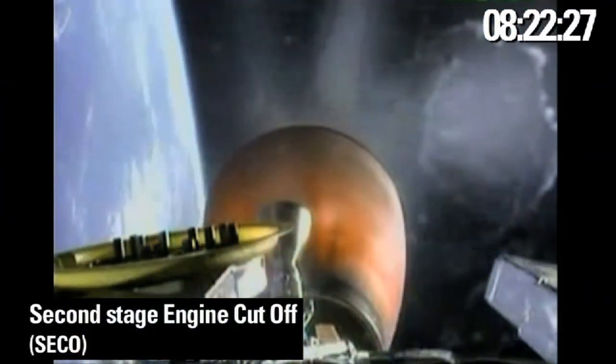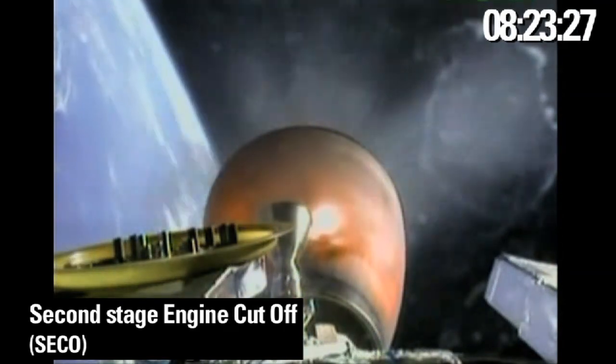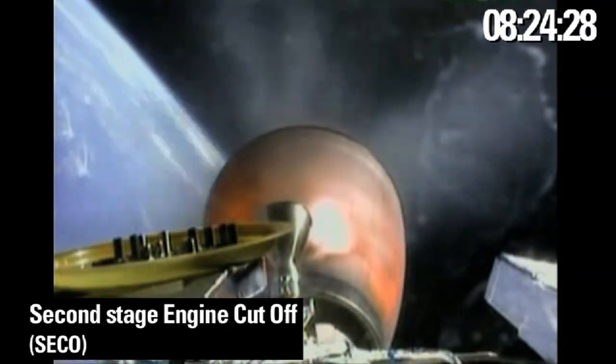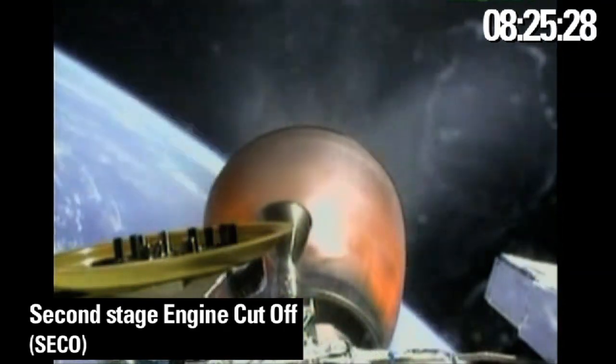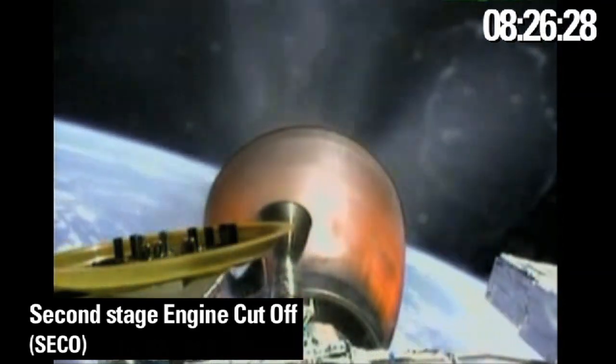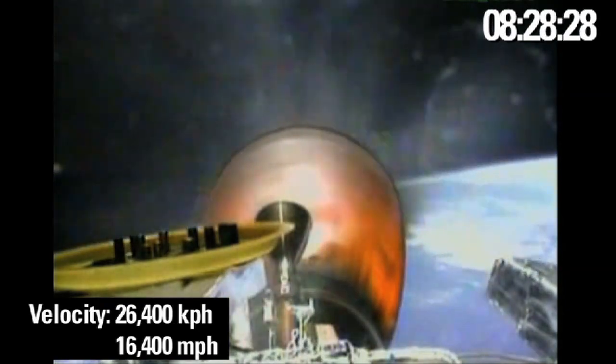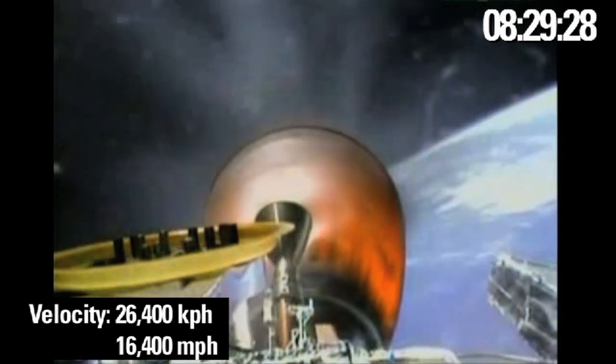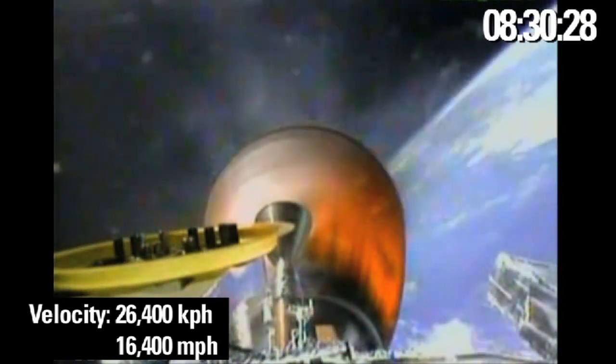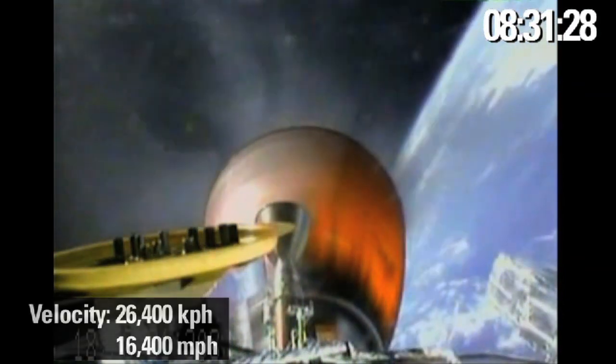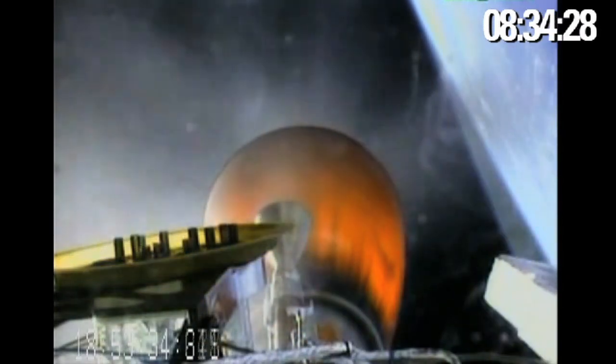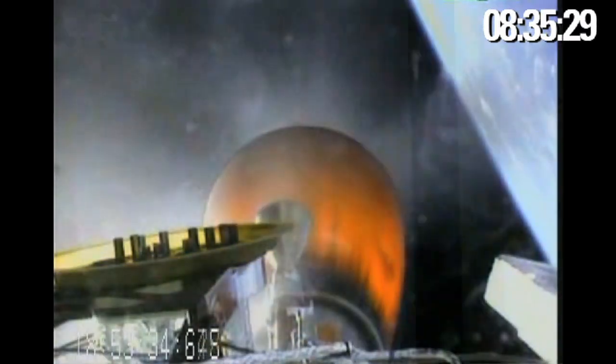Second stage is approaching SECO 1. MECO still performing nominally. And engine shut down. Falcon 9 stage 2 and the Dragon capsule are now in orbit around the Earth.